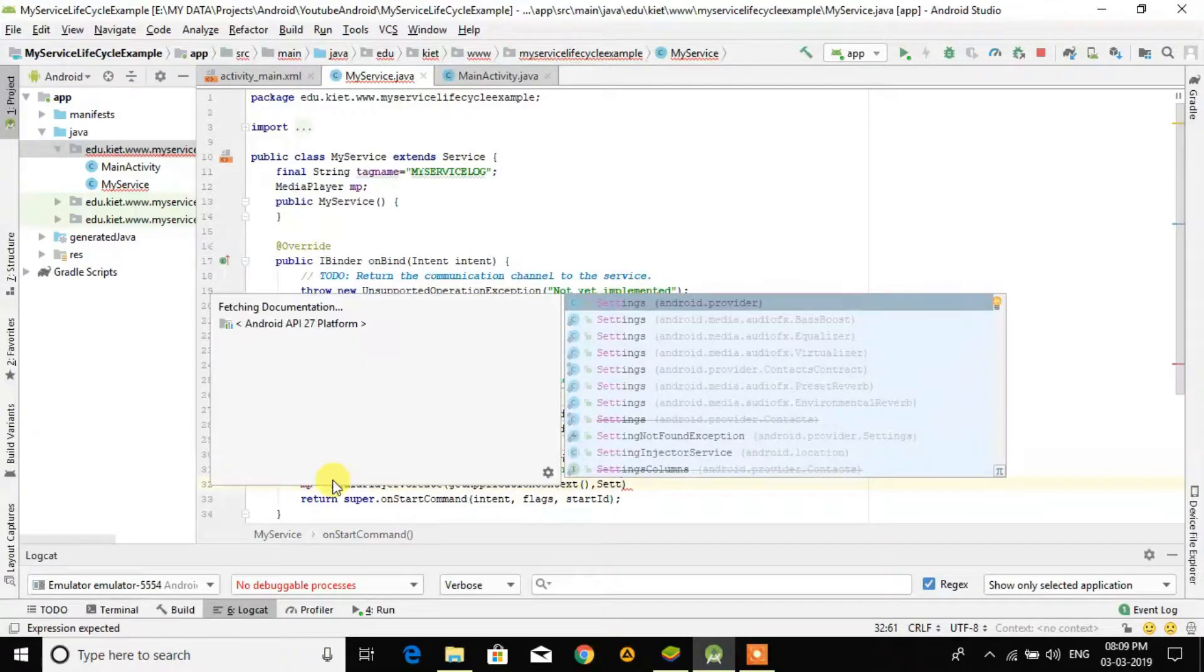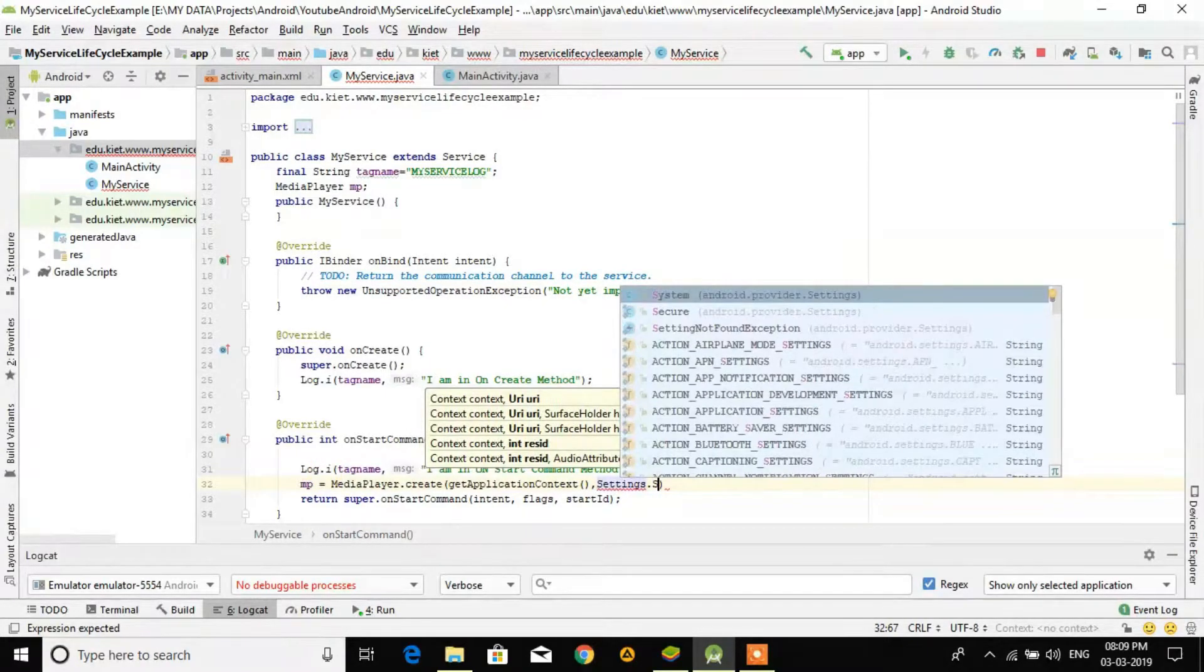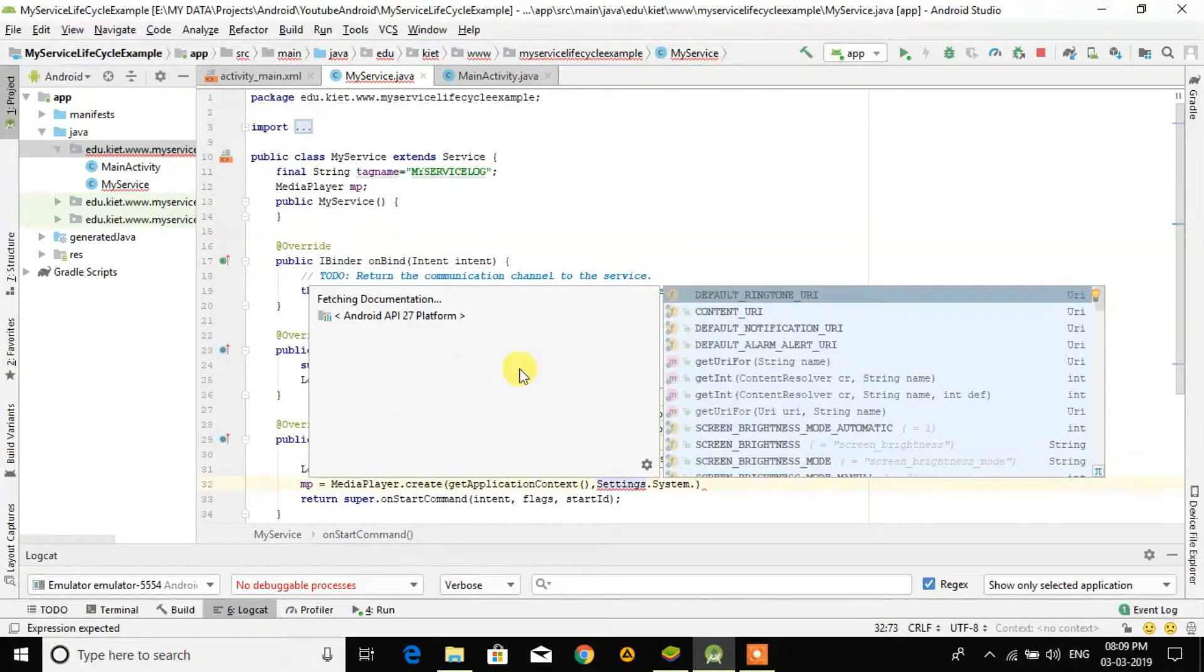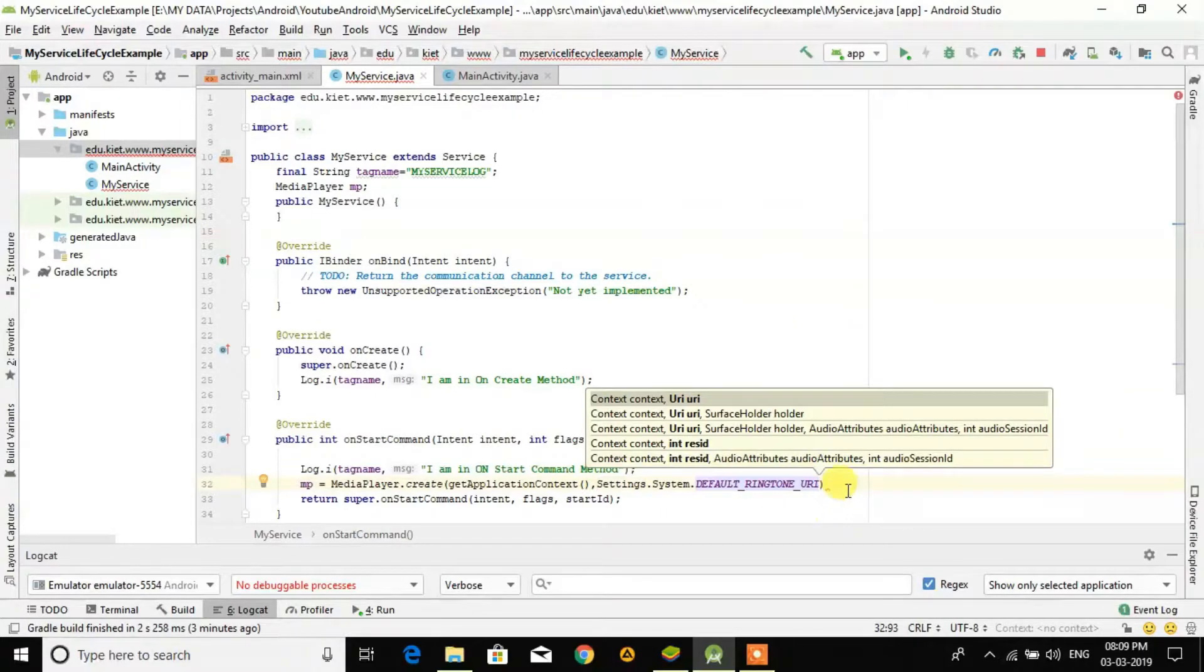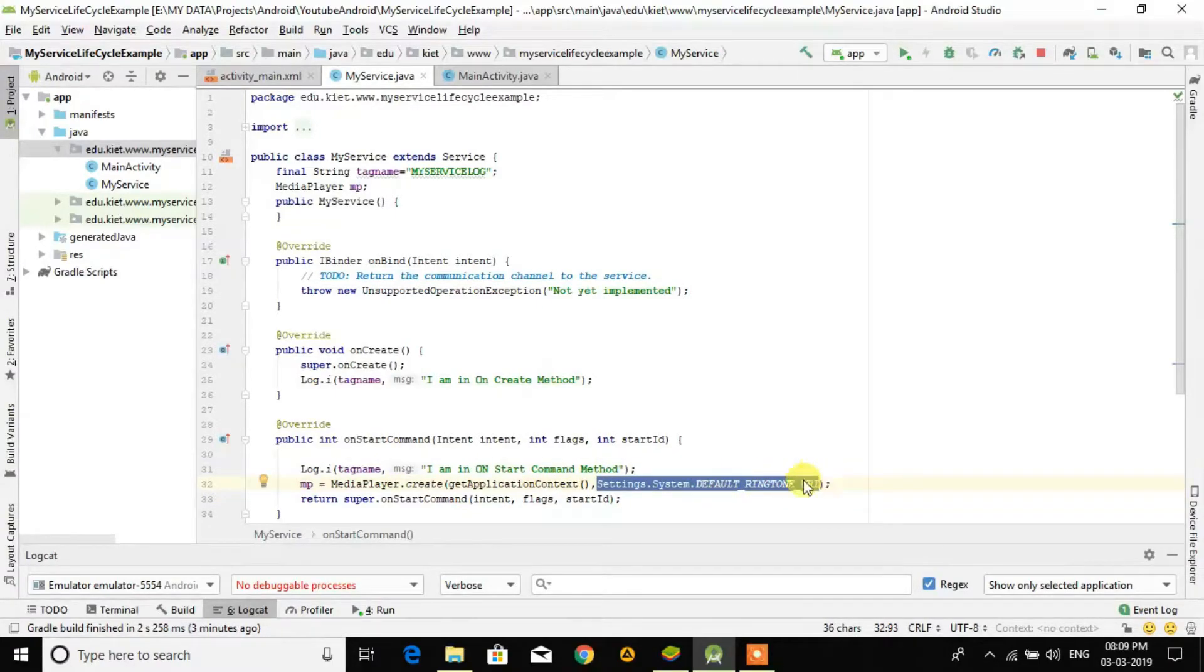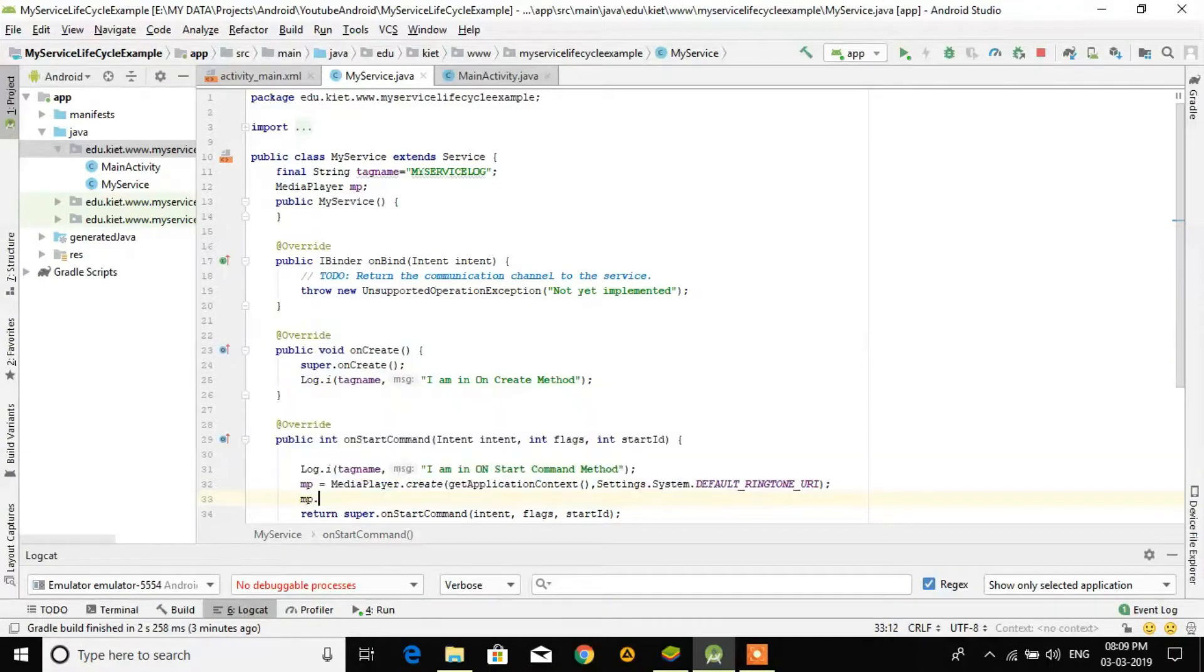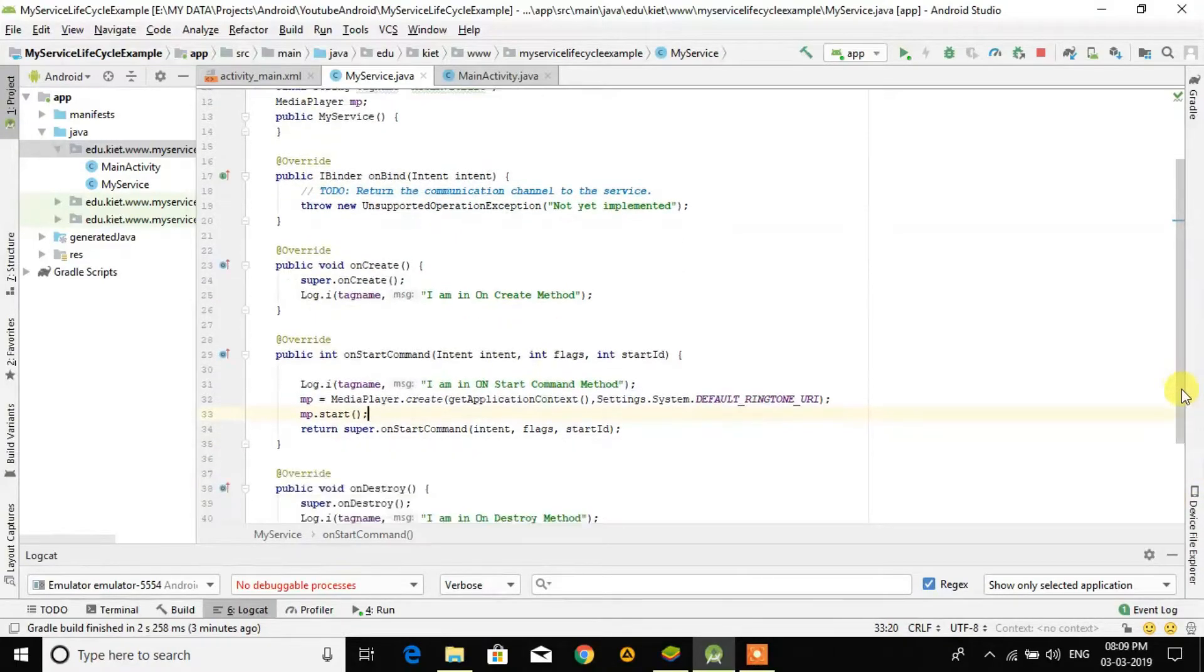Then I am using the inbuilt ringtone of my Android emulator. For that, Settings.System.DEFAULT_RINGTONE - I want the ringtone URI of my Android. You can give here any file name which you have, but in my emulator I don't have any file, that's why I'm giving here default ringtone. Then we call mp.start to play the music.